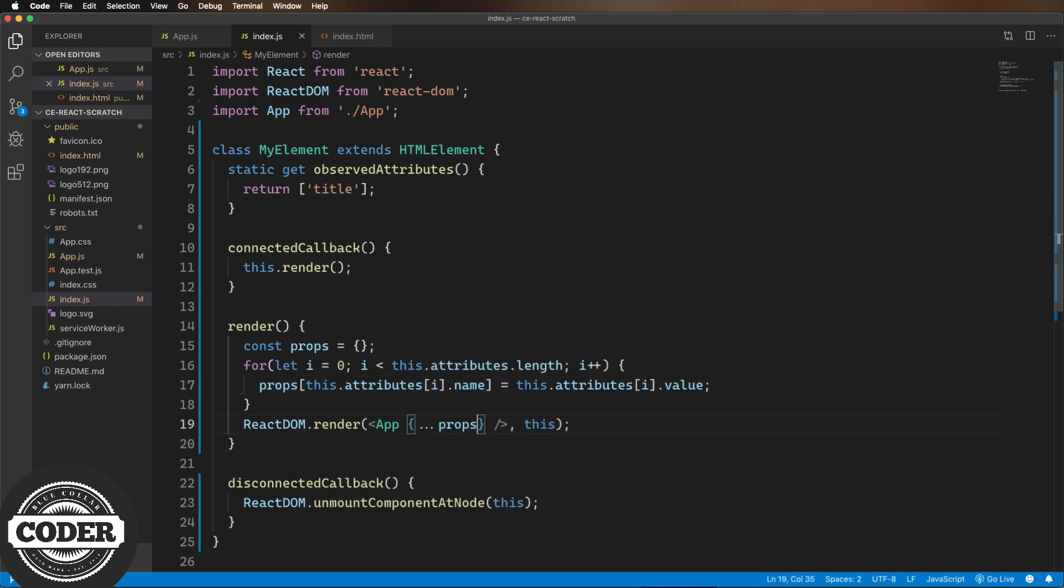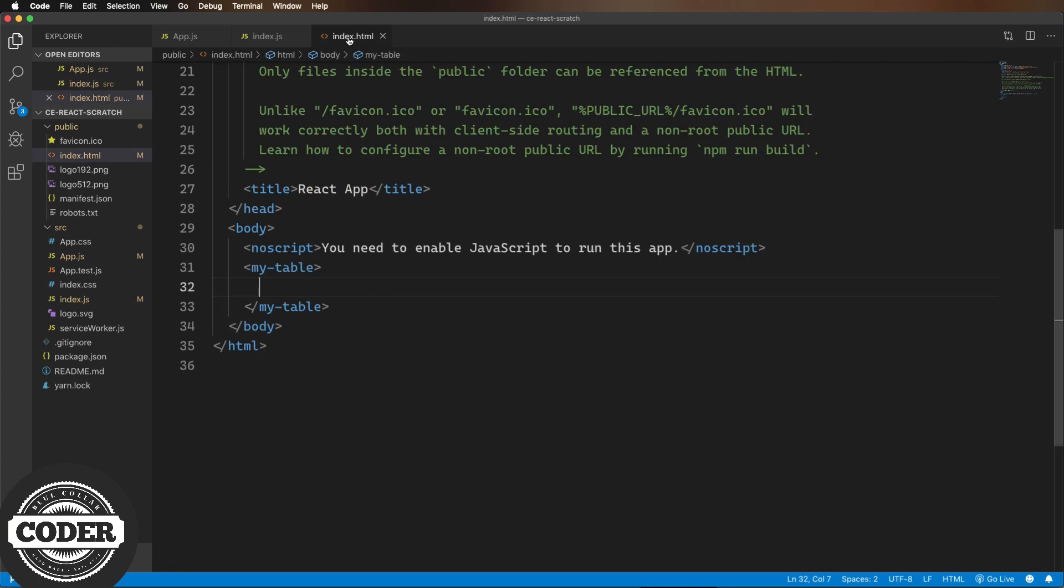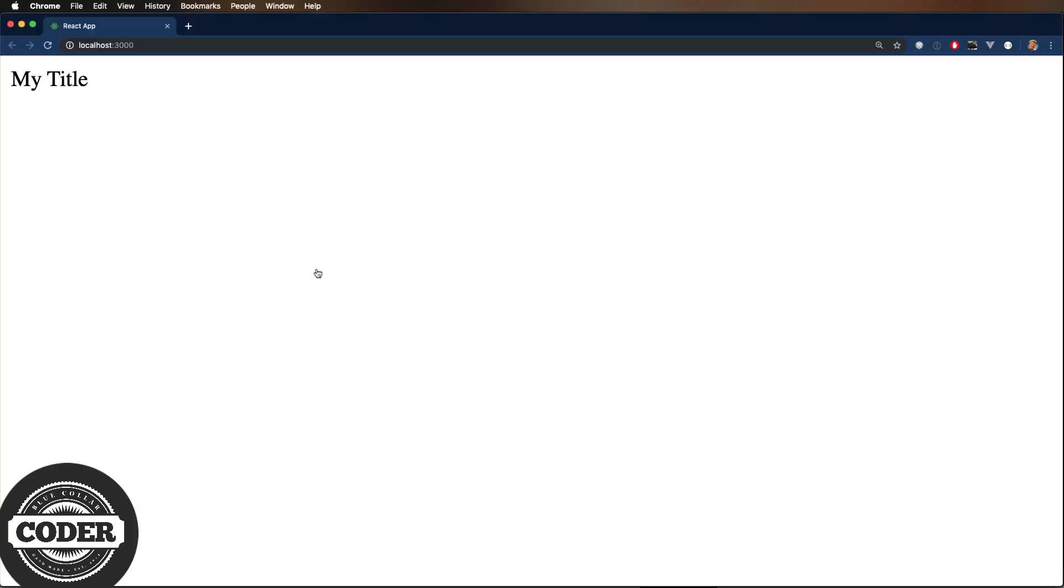Now let's head back to index.html and add a title. And check that in the browser. Very cool.